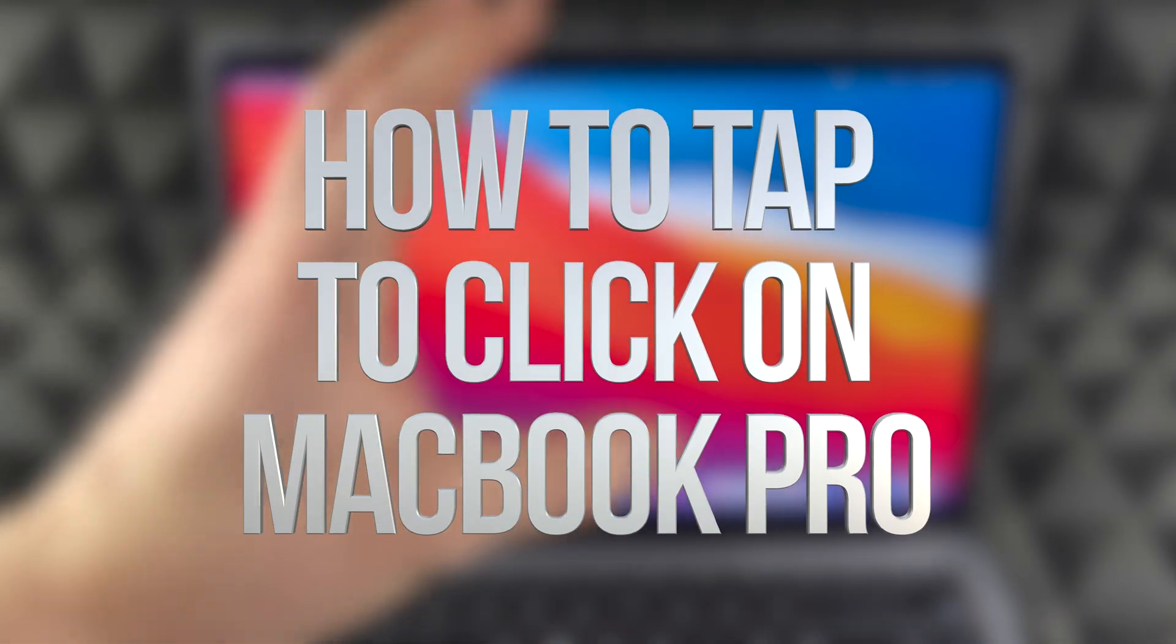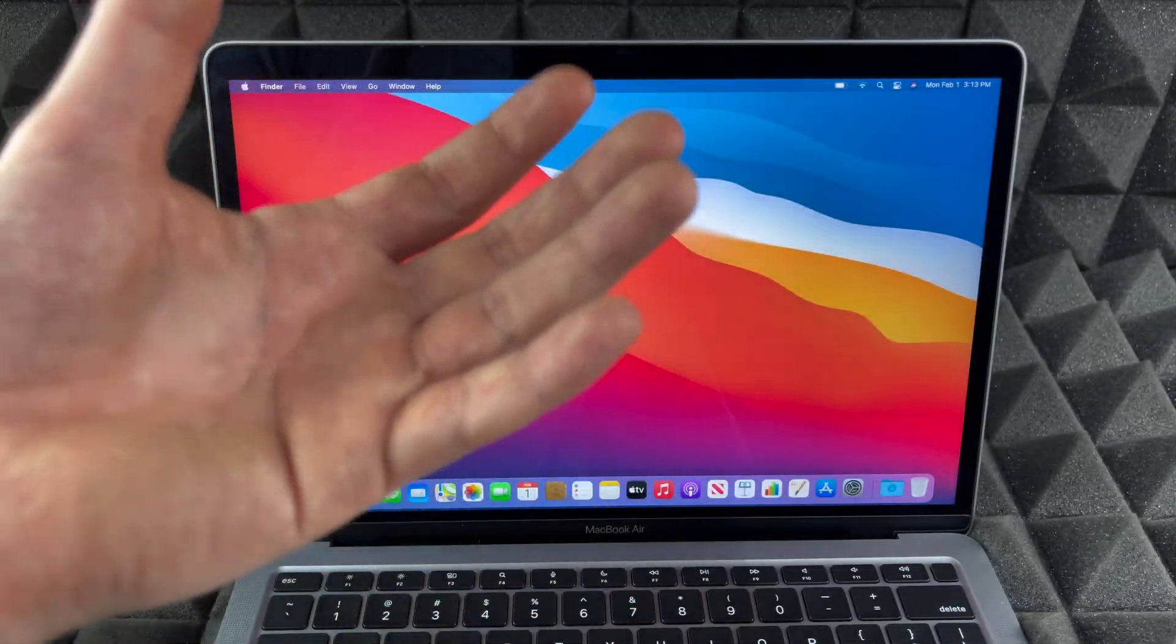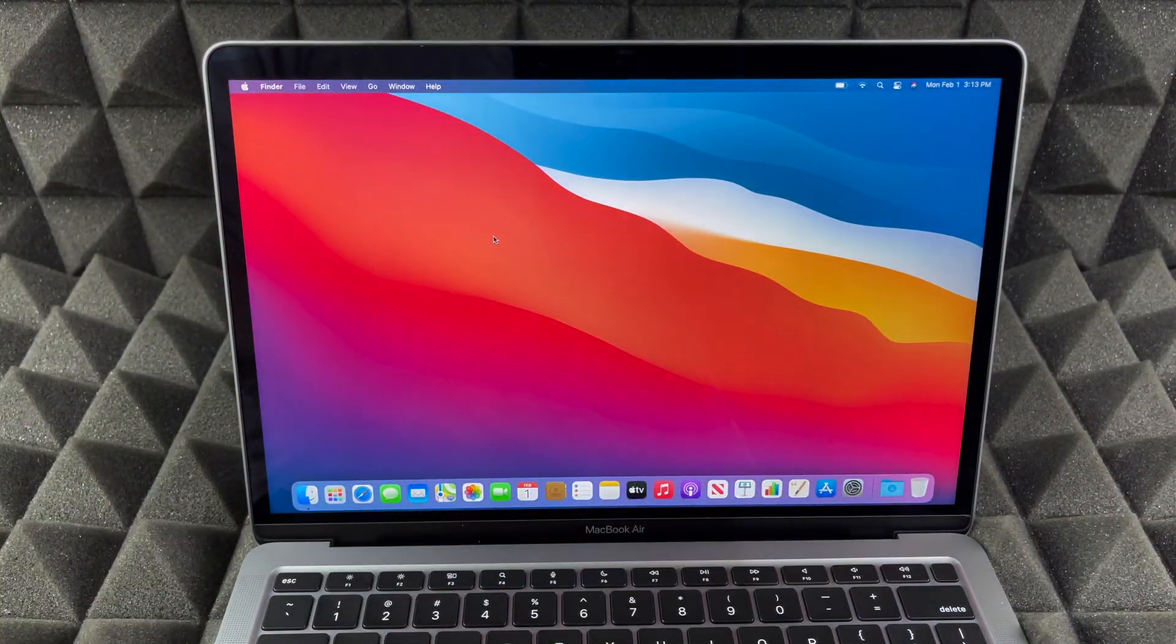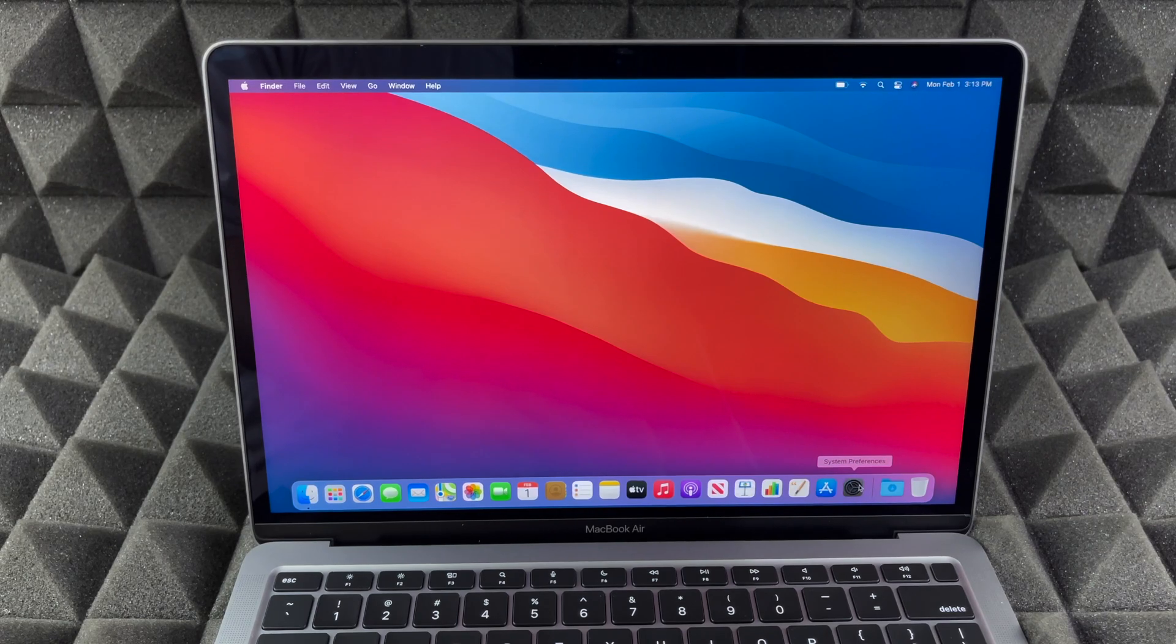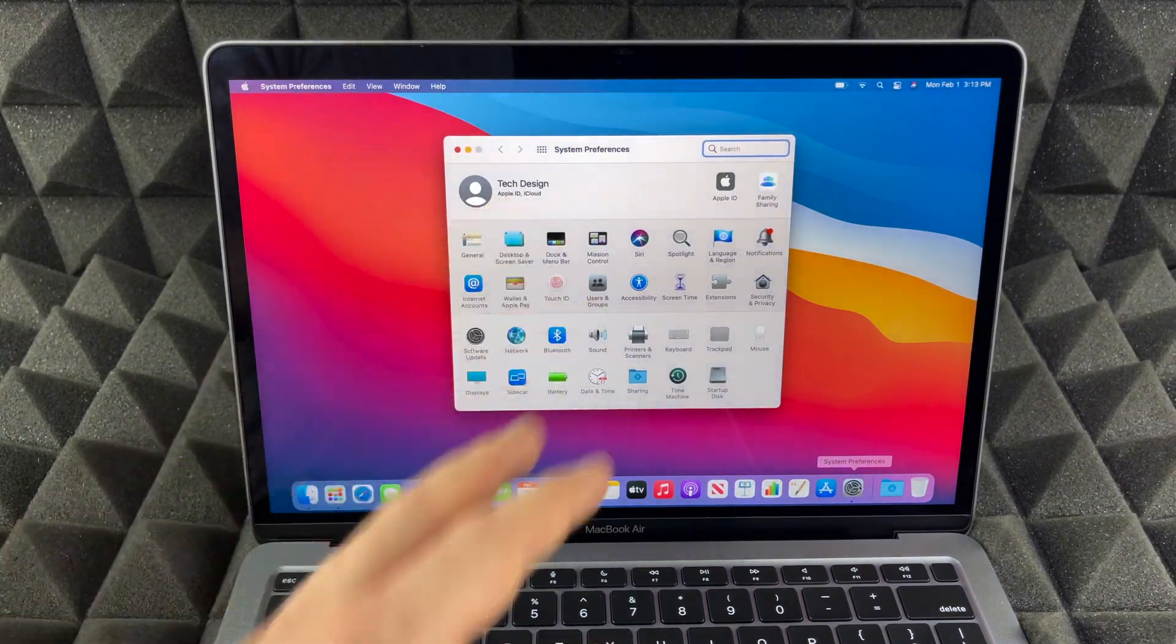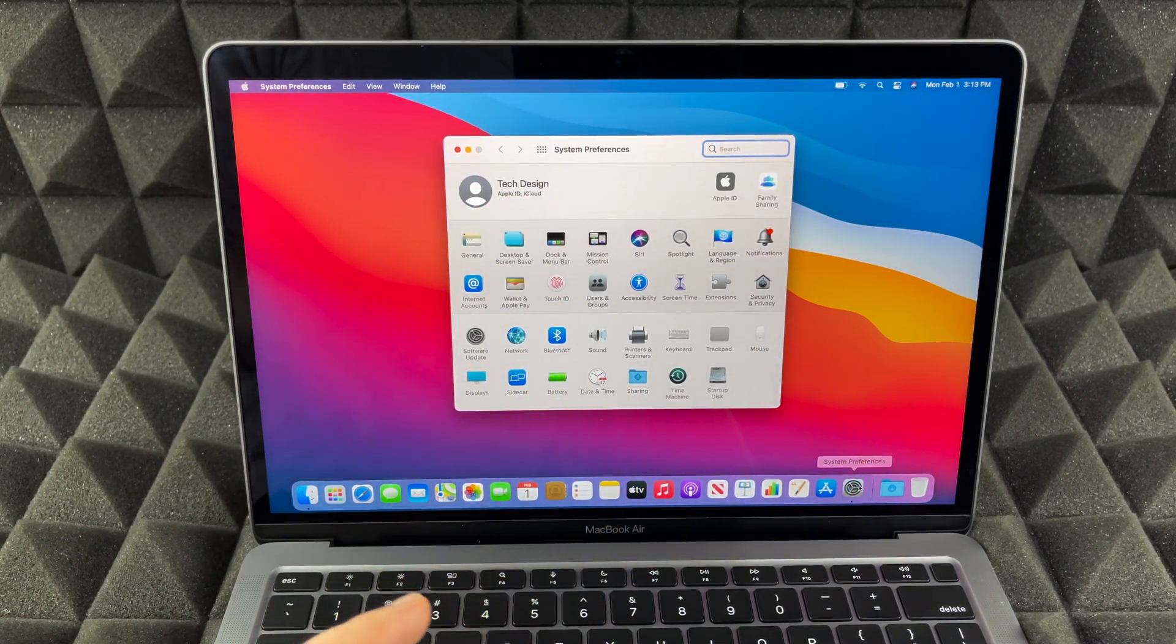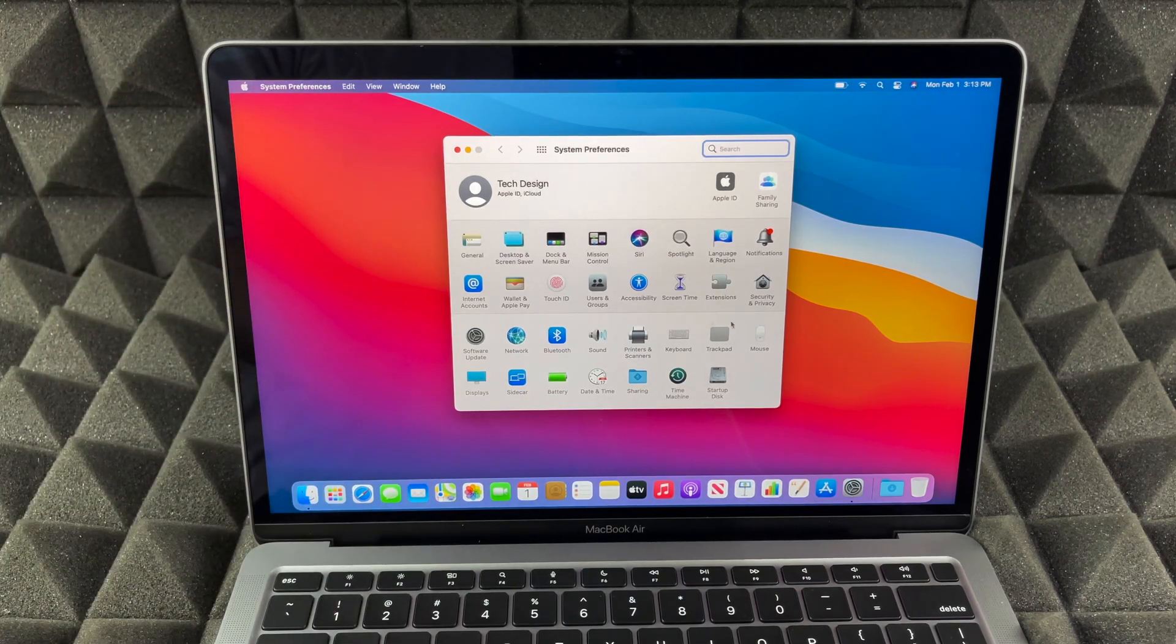You should customize a lot of stuff on your Mac because that's what's great about Macs. So go down here where you see System Preferences and start customizing, because Macs do have right-clicking, for example your mouse.